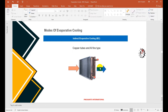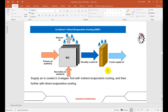In indirect evaporative cooling, cold water from a cooling tower enters the heat exchanger and hot water exits. Warm ambient air passes through this heat exchanger and comes out cooled. This is the indirect mode — there is no direct contact between the water and the primary air.